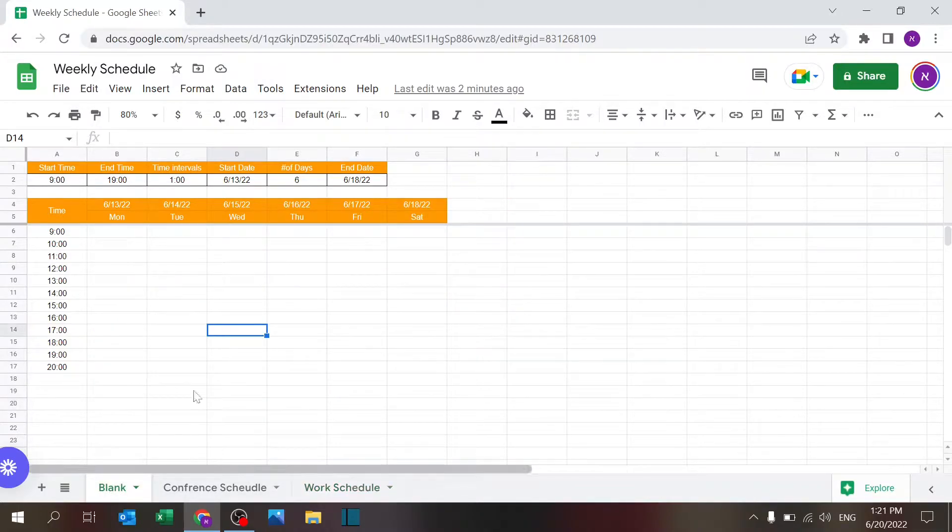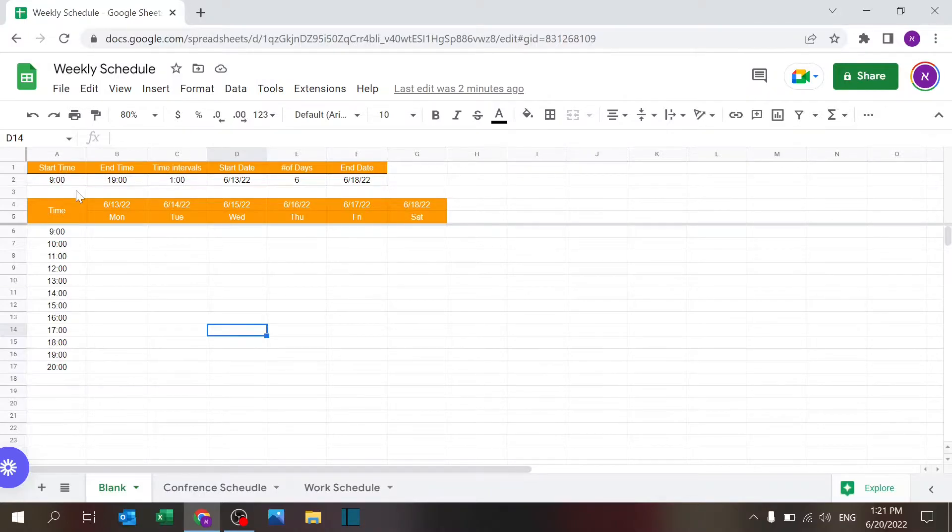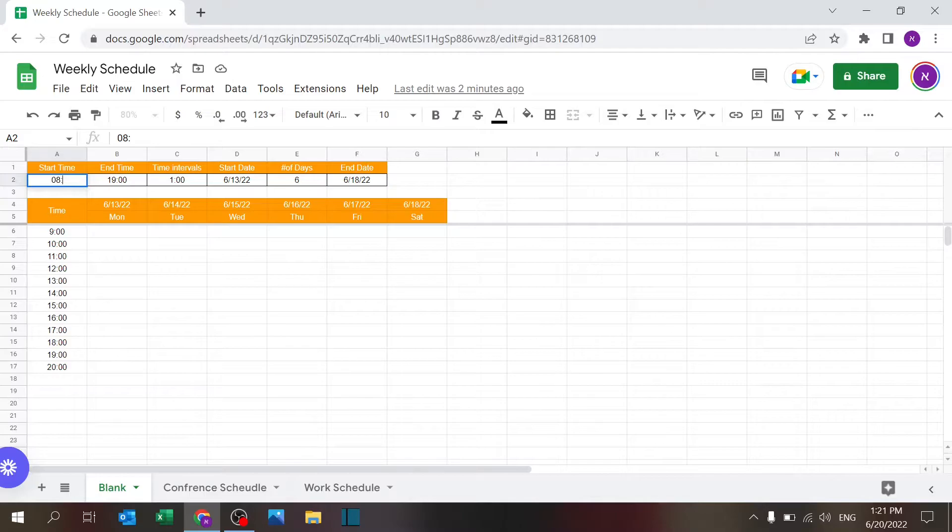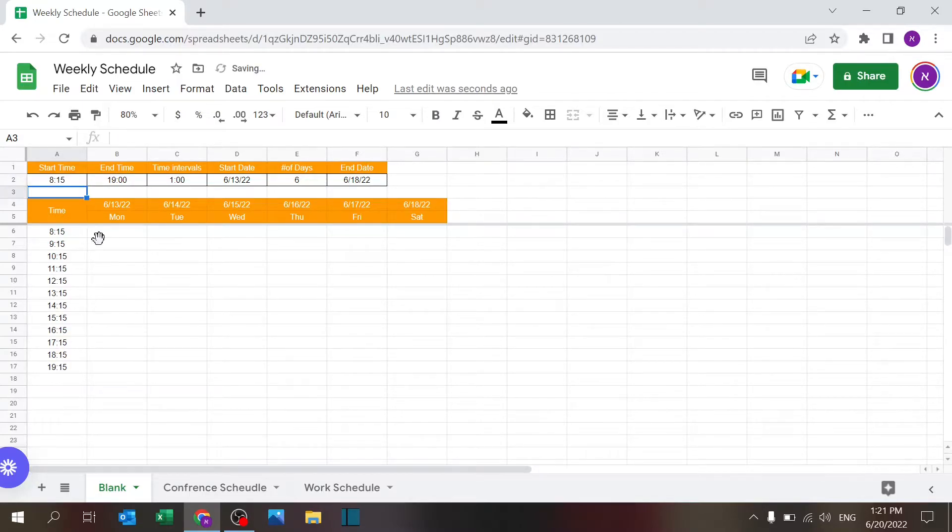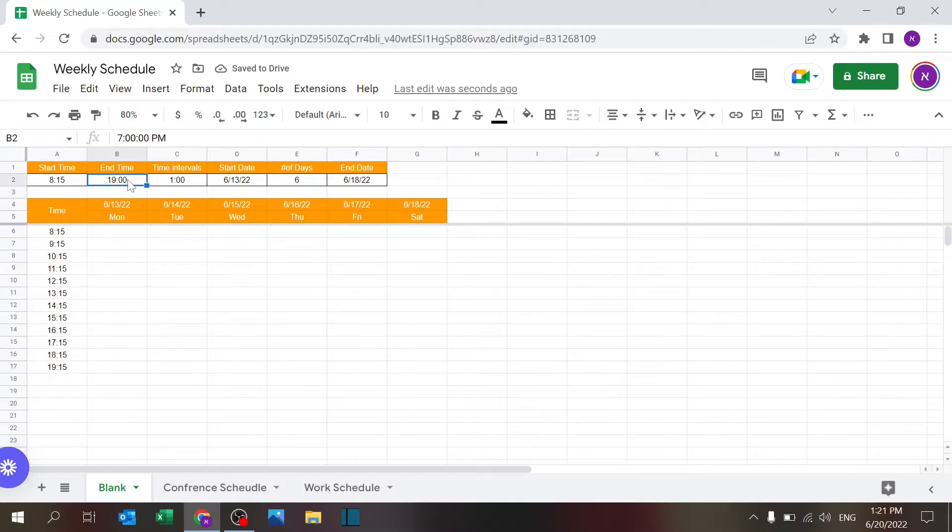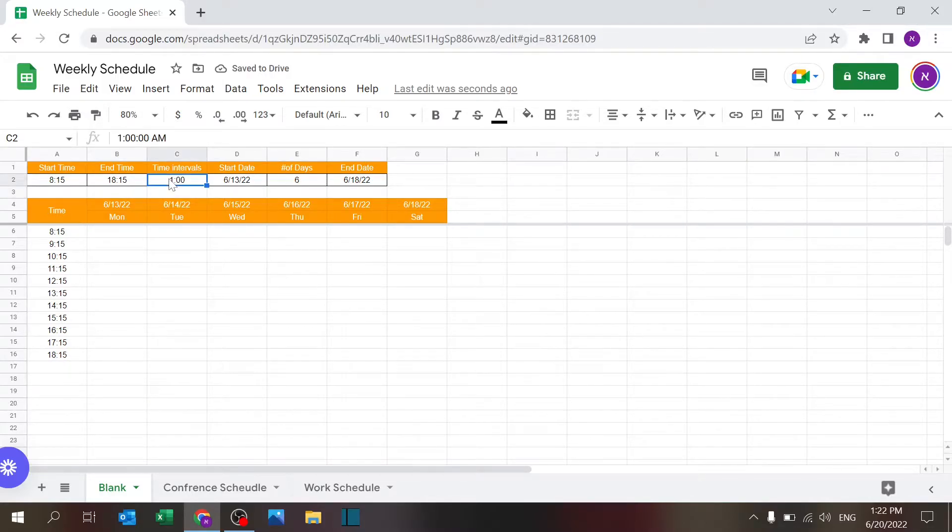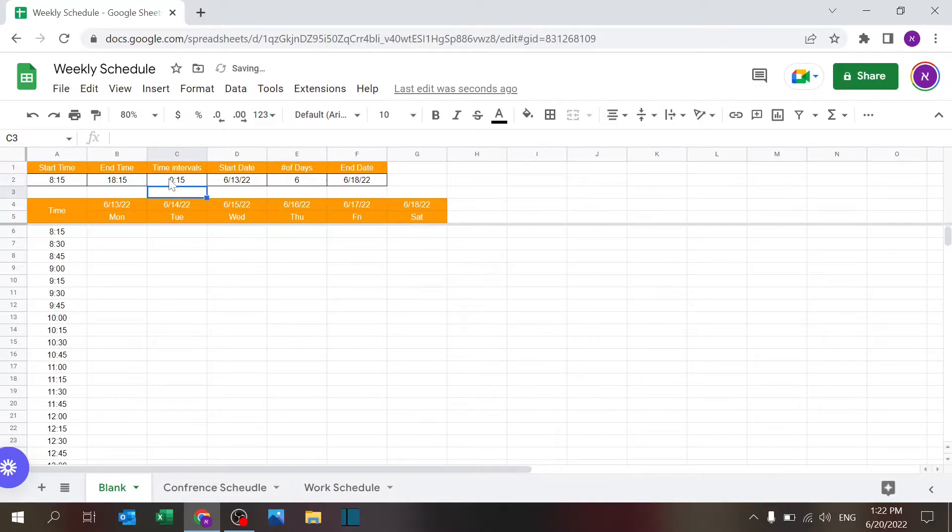how it works. You have the top line, line number two, where you can define how this table is going to be automatically populated. You have the start time—I can change that to 8:15, for example, and you can see everything changes. I have the end time—I can change that to 18:15, and now it's changed. I have the time intervals, and I can change that to, let's say, every 15 minutes or